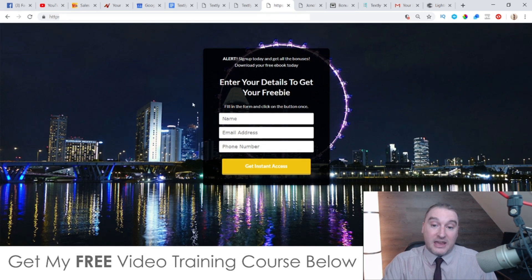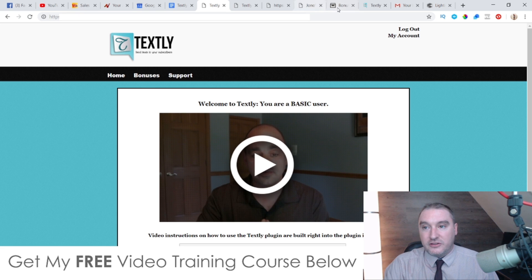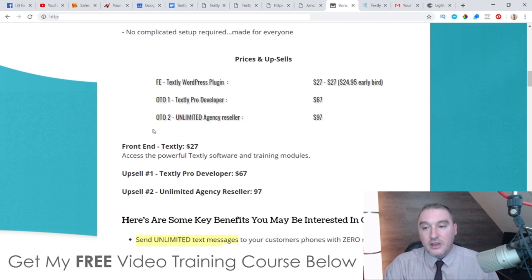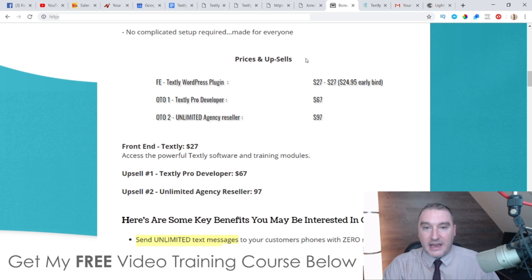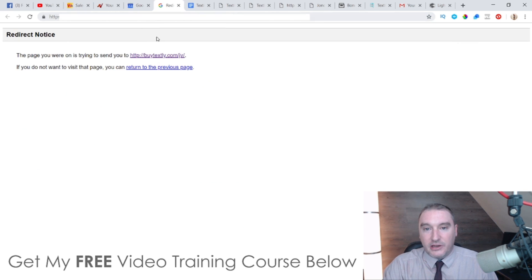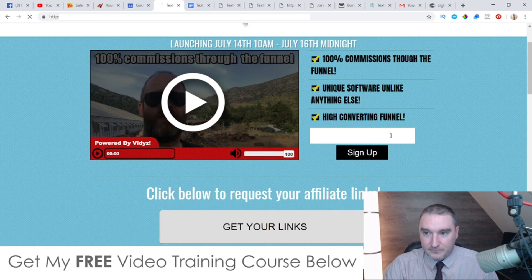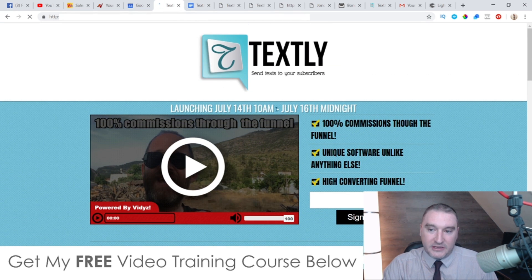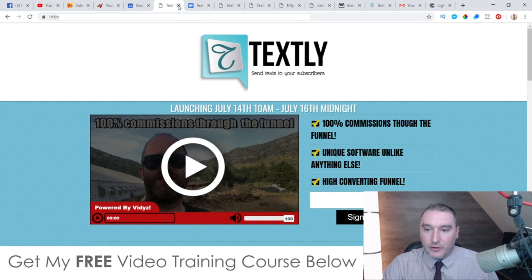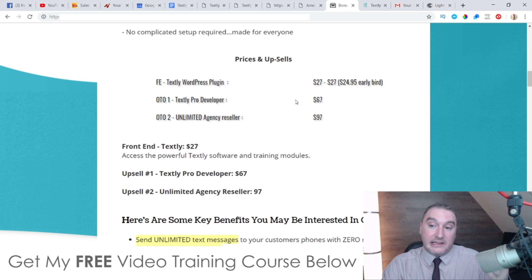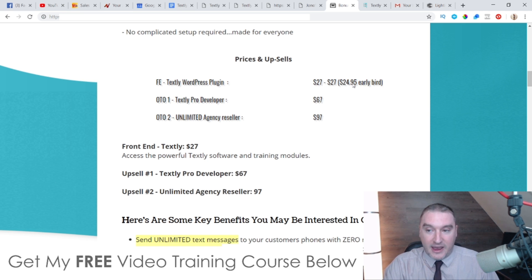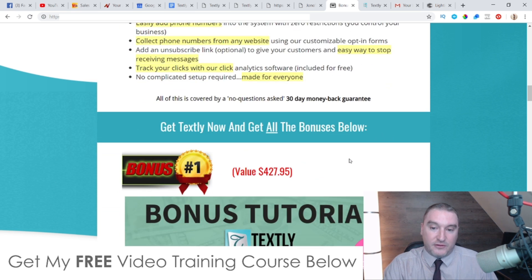That's basically it — it's a very simple plugin and very easy to set up. You're getting access to my squeeze page created especially for those who pick up Textly via my link. Now let me talk about the prices and upsells. Textly itself — the WordPress plugin — is going to cost $27, or $24.95 if you get in early. The early bird pricing runs from 10 a.m. Eastern Standard Time on the 14th of July through the 16th at midnight.